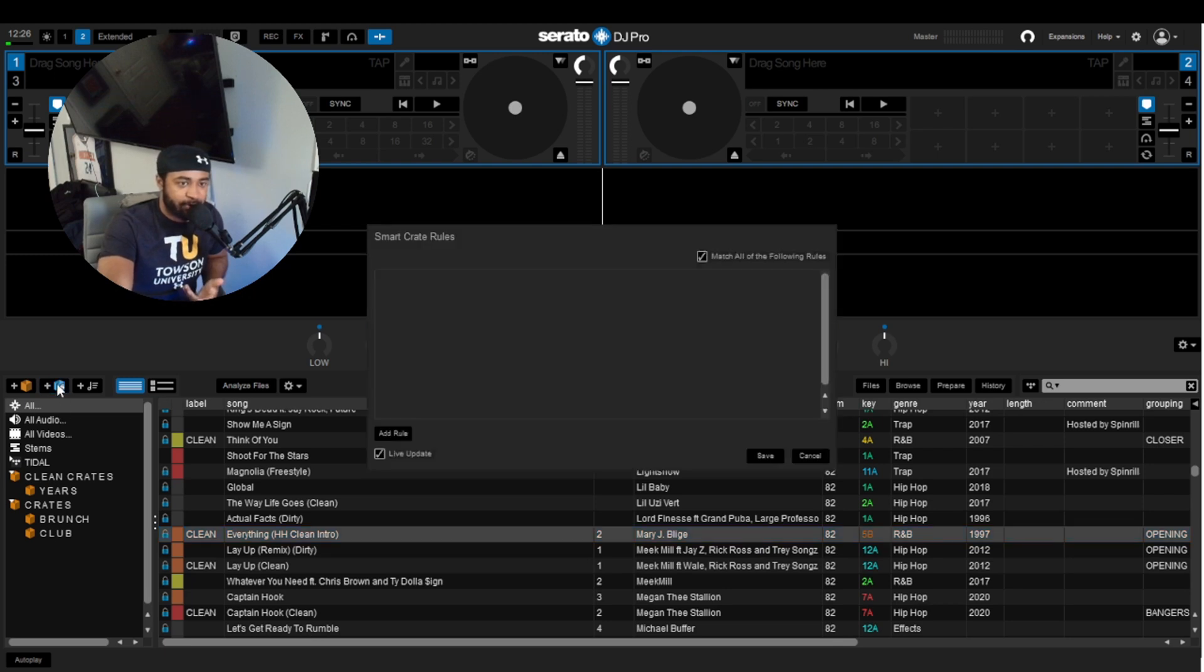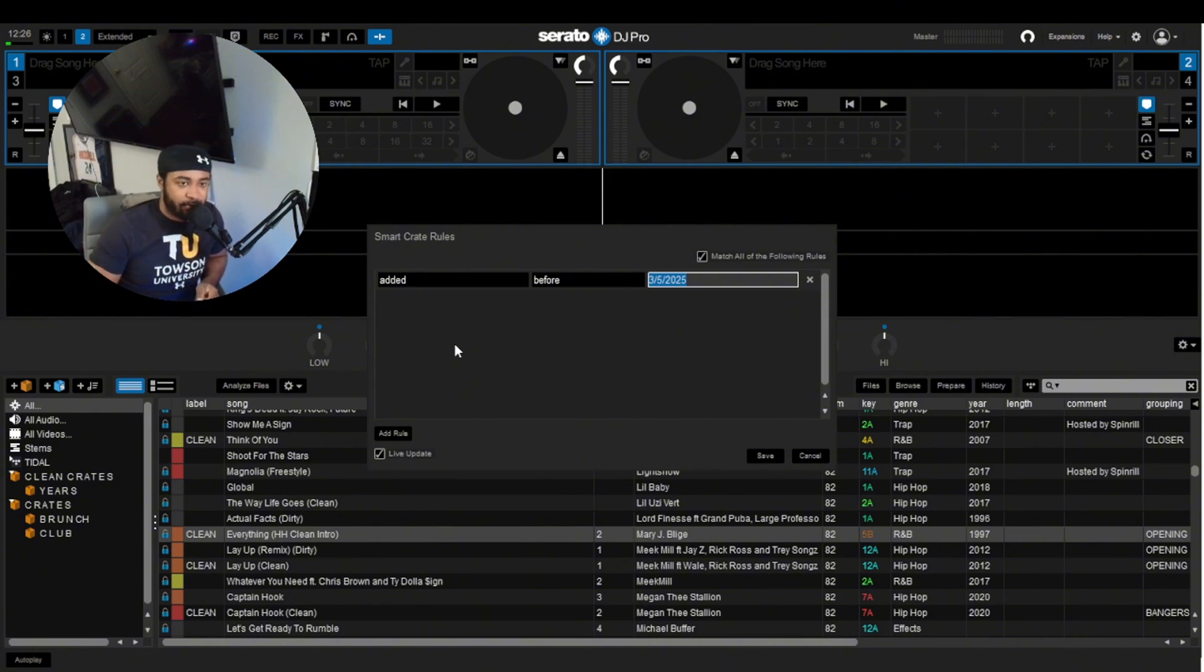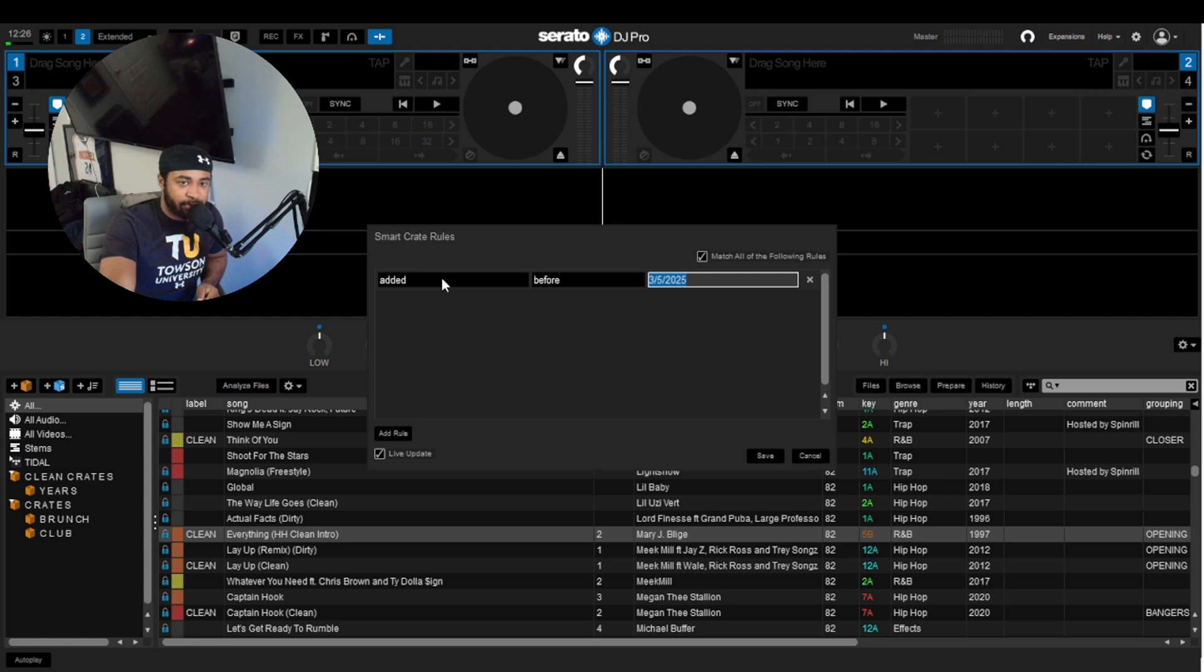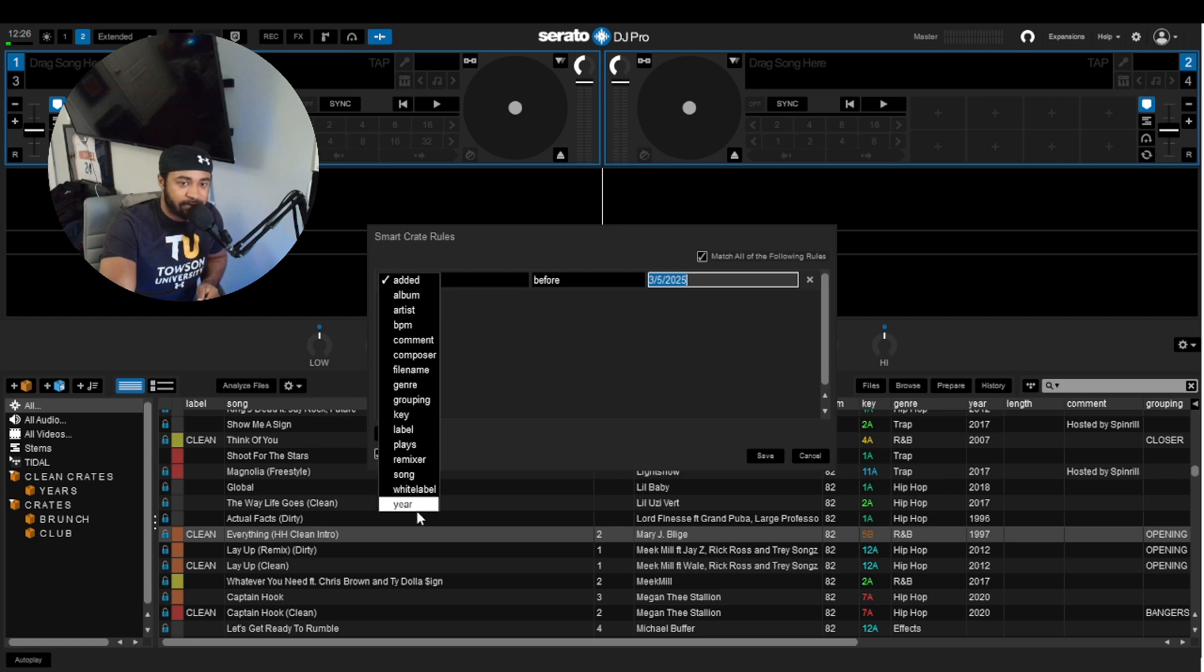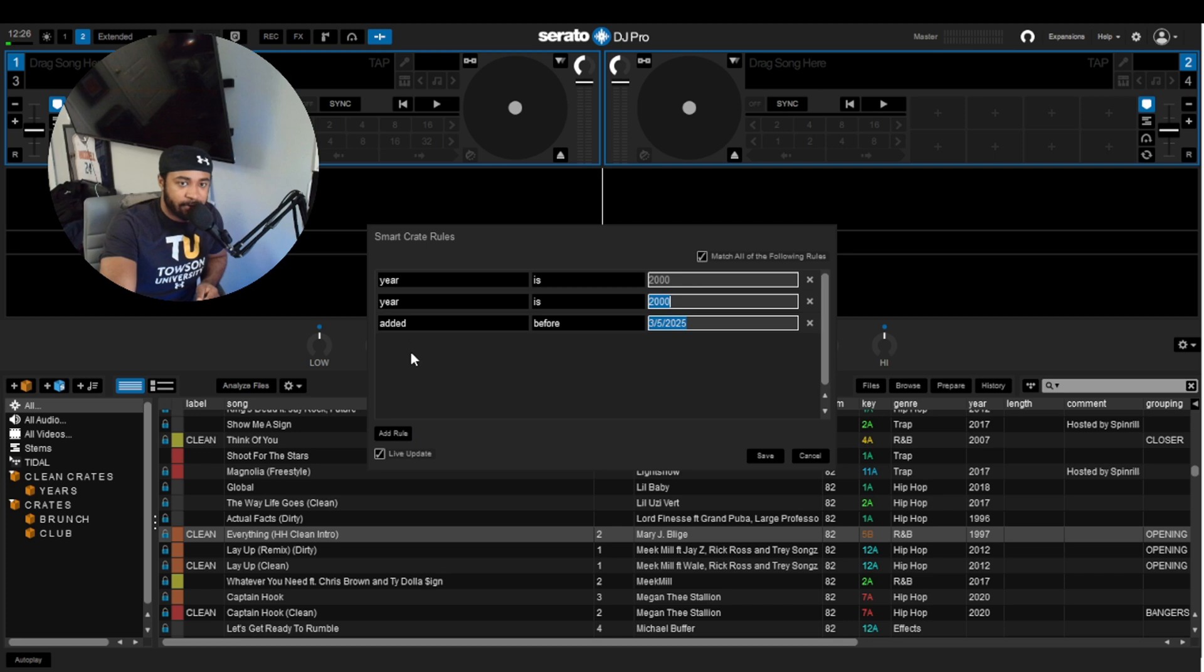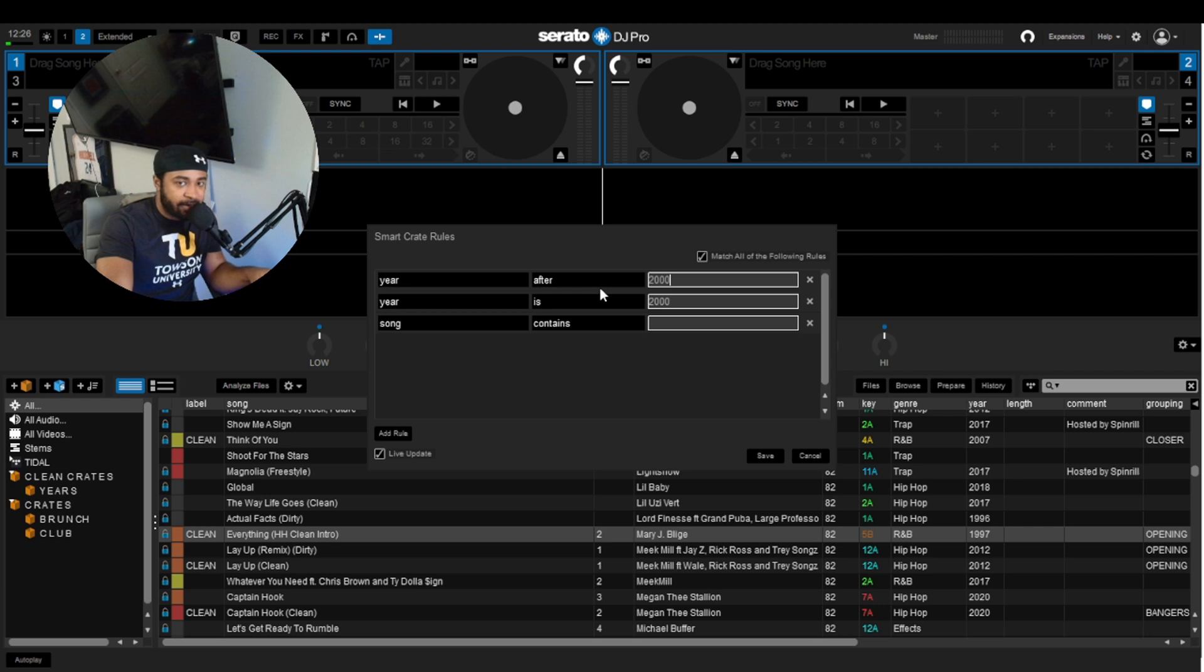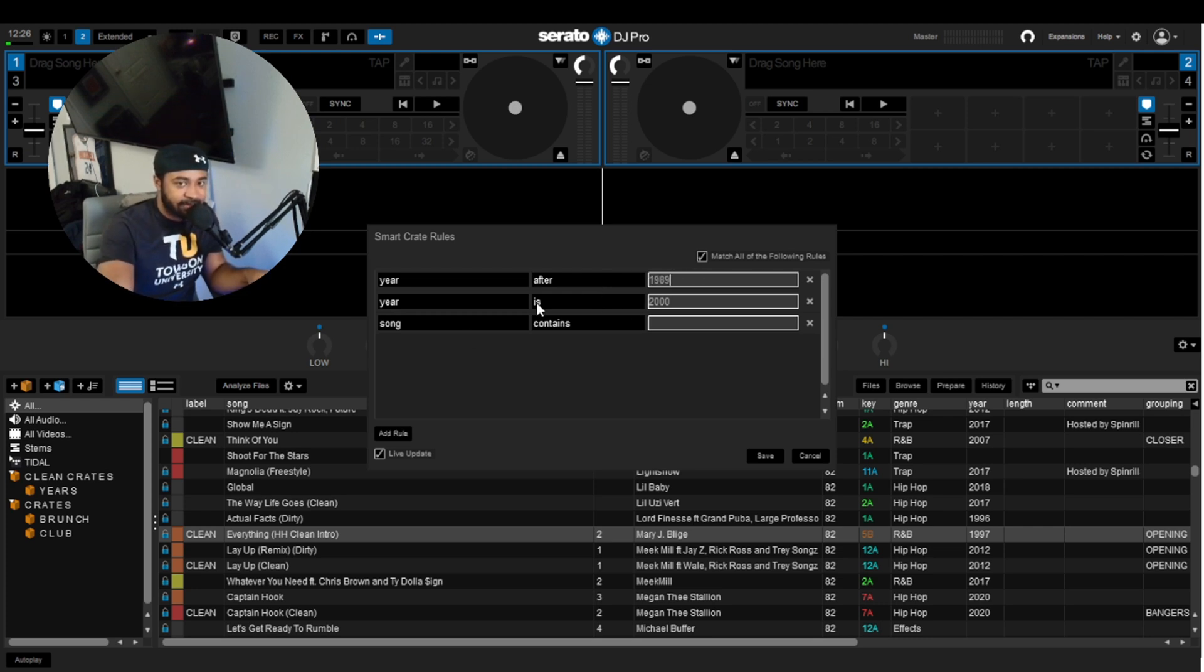So if we were to create a Smart Crate for a Y2K party, and all the music has to be clean, we'll click on the blue box. It'll pull up the rules. We need to set three rules. Two of them have to be year, and the last one needs to be song. So we'll say the year after 1989, so pretty much starting in 1990, and then the year before 2010.